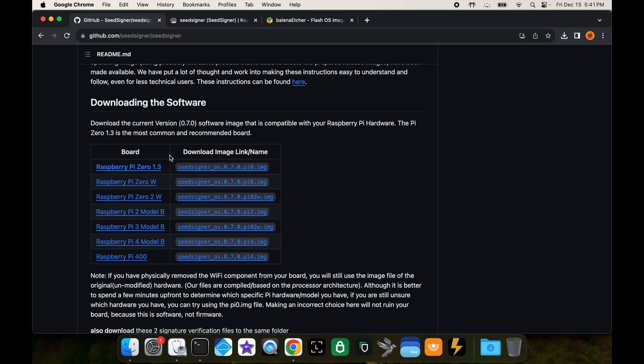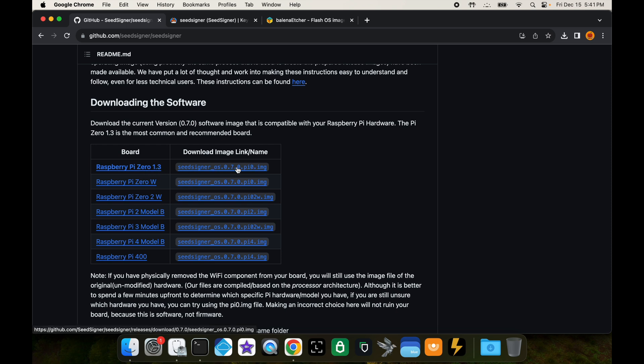When you built your seed signer you had to choose what type of Raspberry Pi you're going to build it with, and depending on that model you have to download the correct software for it. The Raspberry Pi that this seed signer is using is the zero one point three.